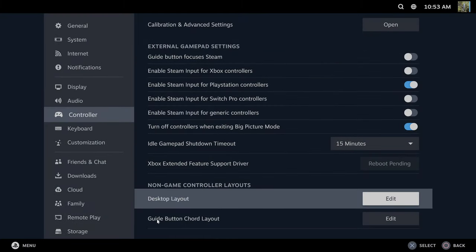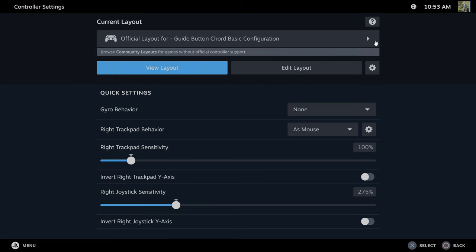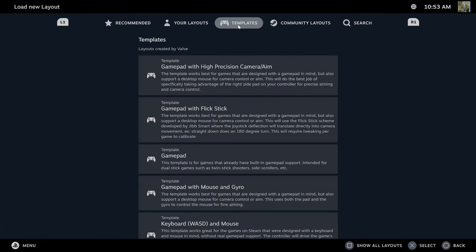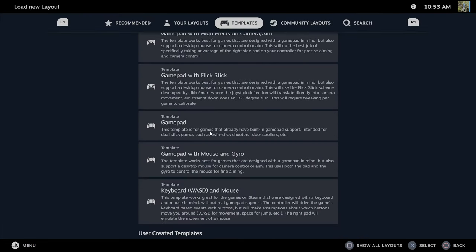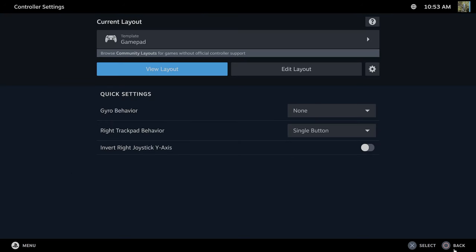And you can also do the same thing for guide button chord layout. So I can go do this and then just go to templates on the top and just do the normal template and reset all the buttons for that.